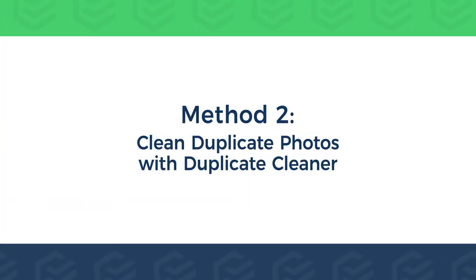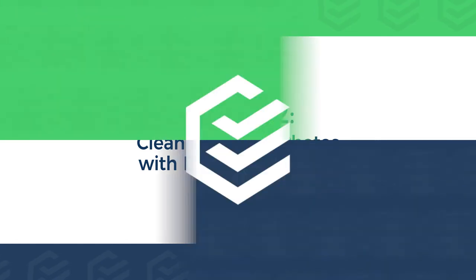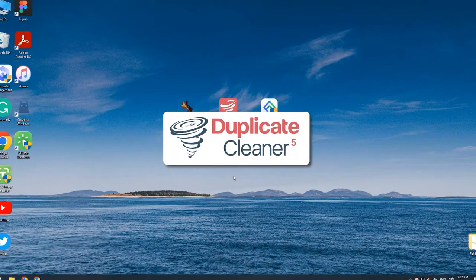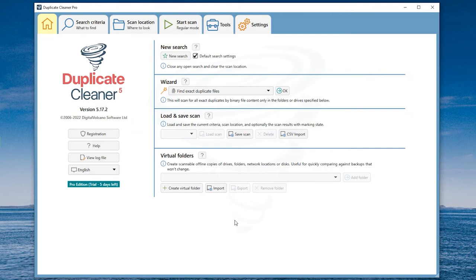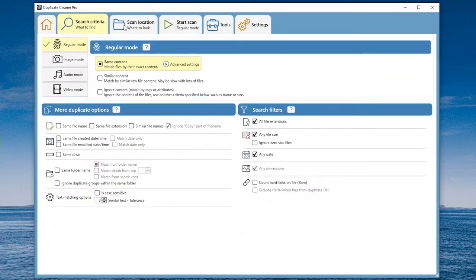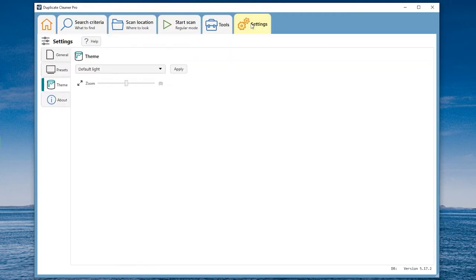Method 2: Clean duplicate photos with Duplicate Cleaner. The interface is more complex in Duplicate Cleaner. It takes a little learning time when you first use it.